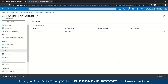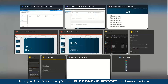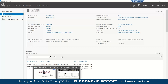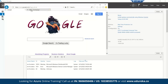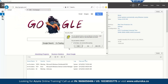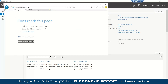Now let's go to our virtual machine and open Internet Explorer. We'll retype google.com and press enter. As you can see, the permission has been denied to open google.com.